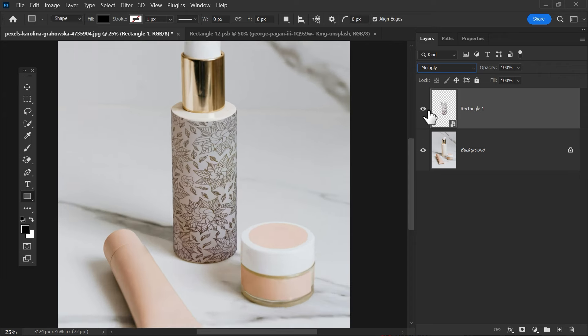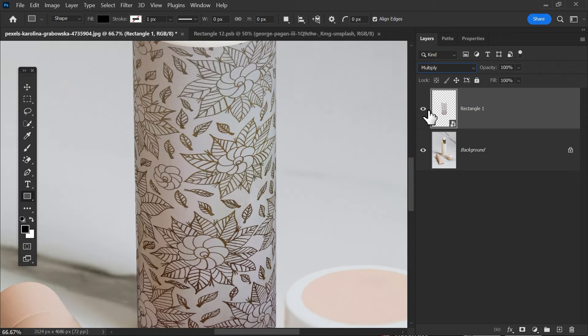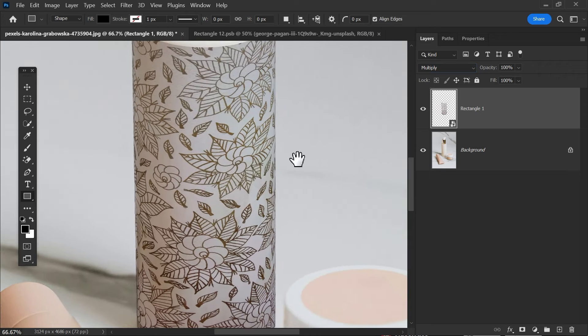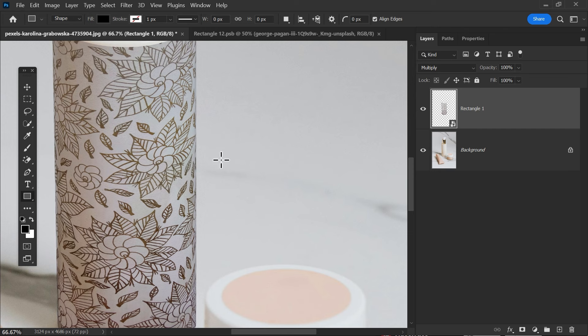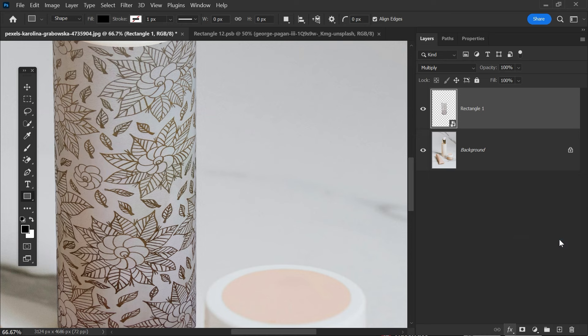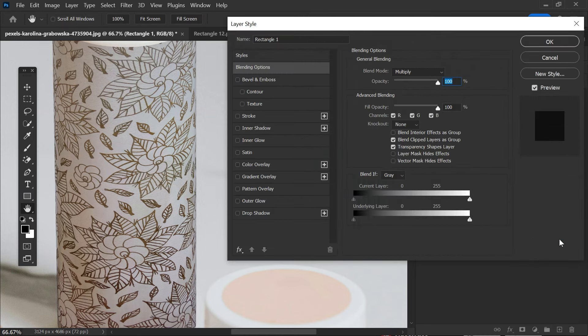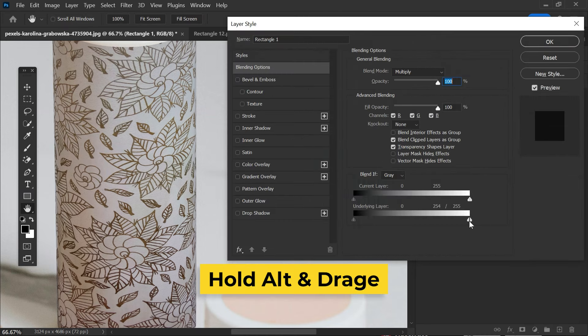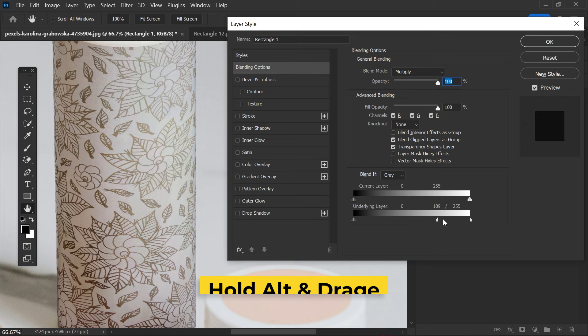You can check the realism, but we are not done yet. Remember, the smart object layer should be selected, then go to the blending options. Hold Alt key and break the handle for creating the lighting effect.